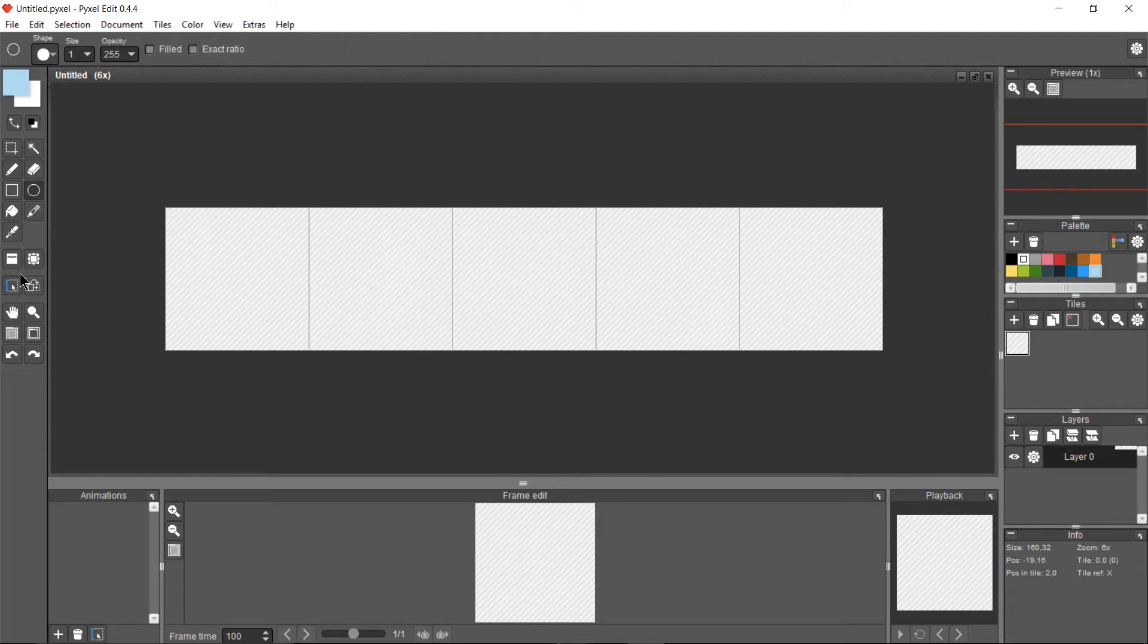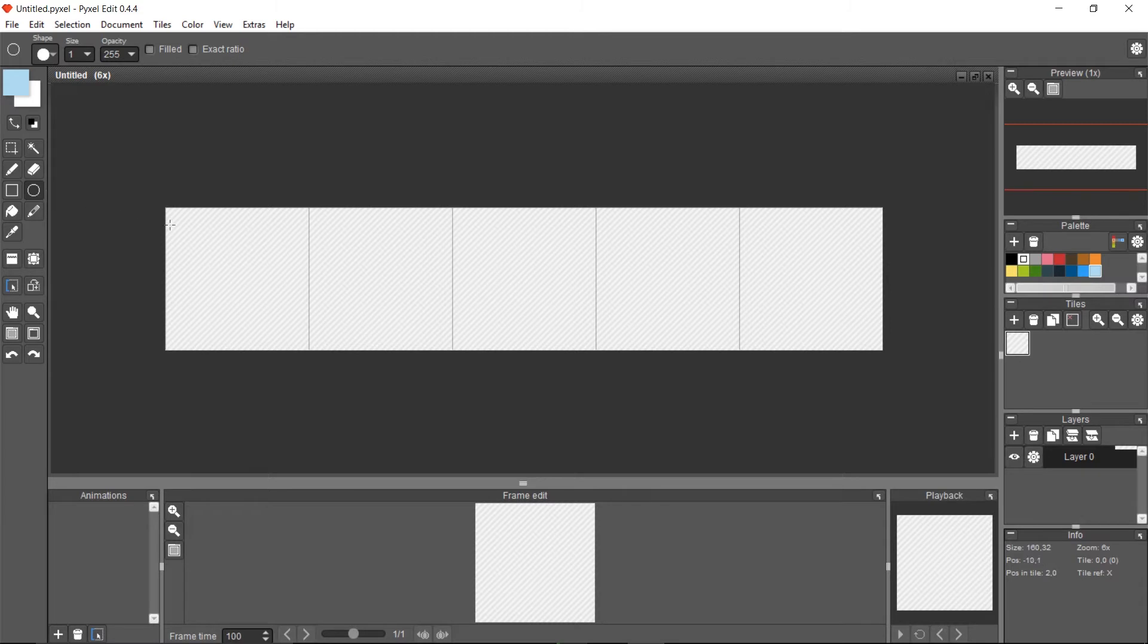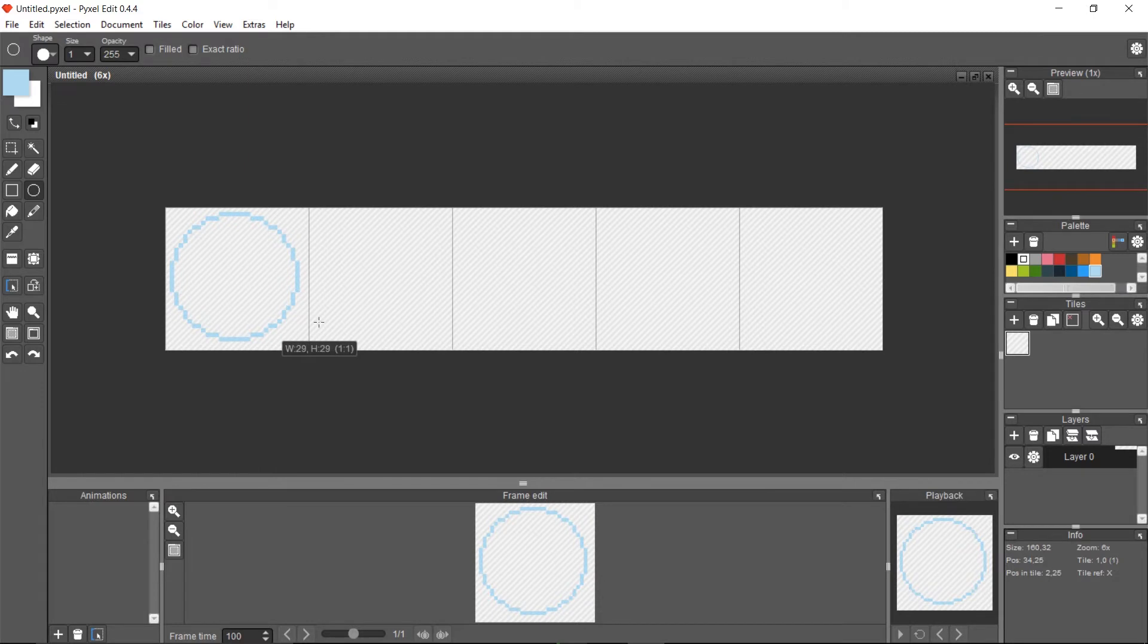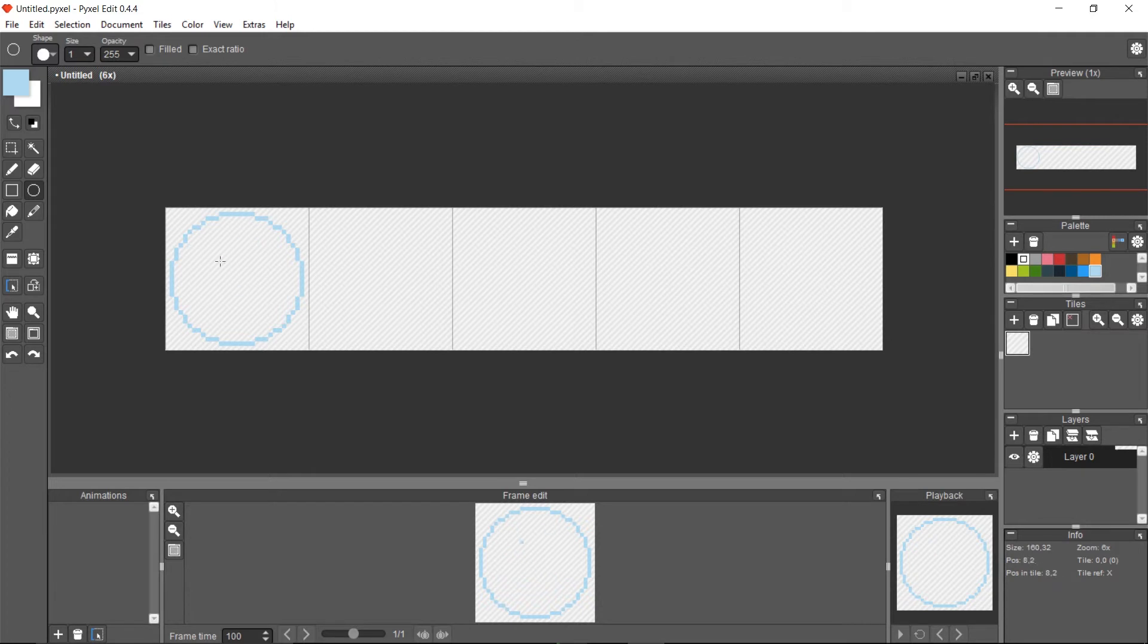For instance, we have the ellipse tool over here, and normally that's supposed to draw a circle, right? But if you're talking about pixel art, there are so few pixels that it's actually pretty hard to get an exact circle. So what PixelEdit does is it will approximate that circle or ellipse to the right size.